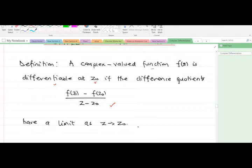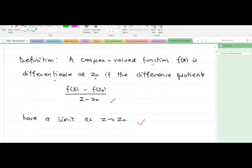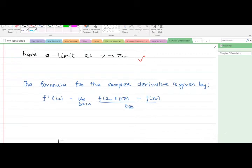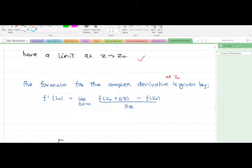There is an important formula we have to know. The formula for the complex derivative at a point z-naught is given by: f prime of z-naught equals the limit as Δz approaches zero of the difference quotient.